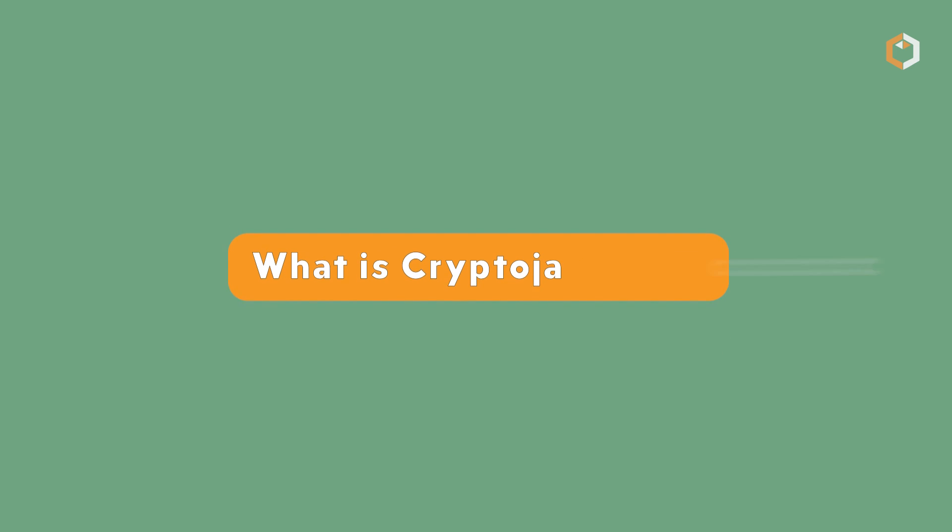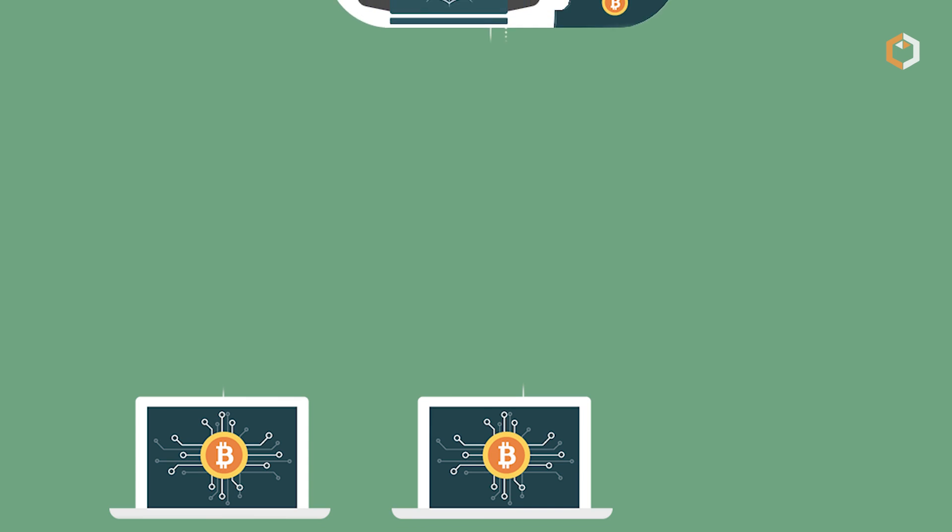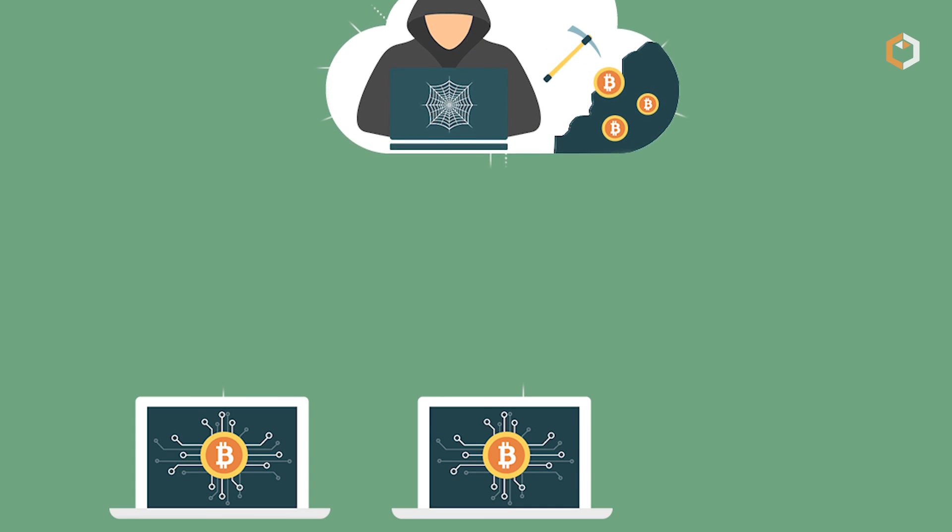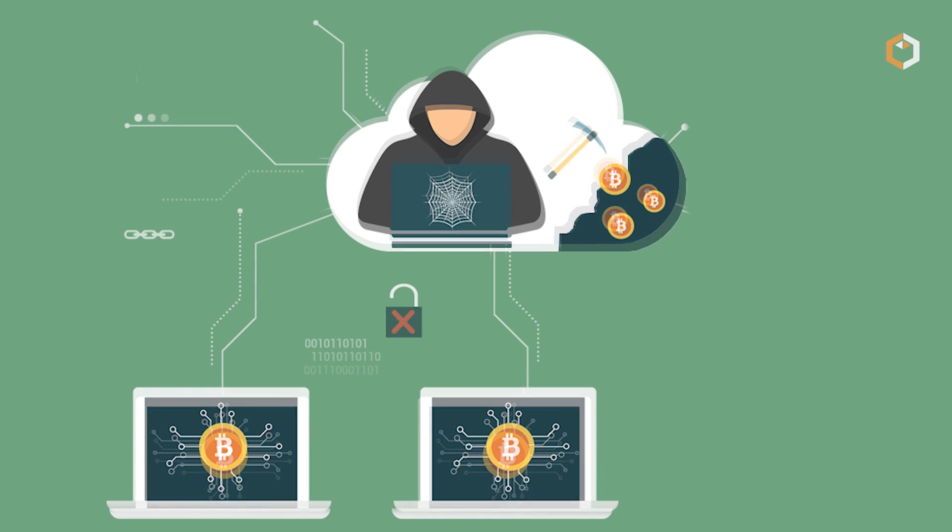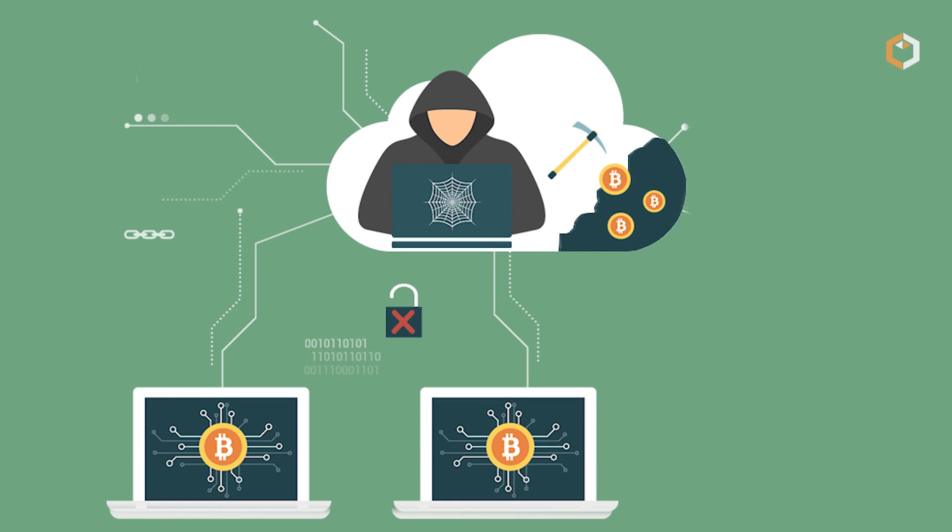What is cryptojacking? Cryptojacking is a form of cyberattack where a hacker uses a victim's computing resources to mine cryptocurrency.